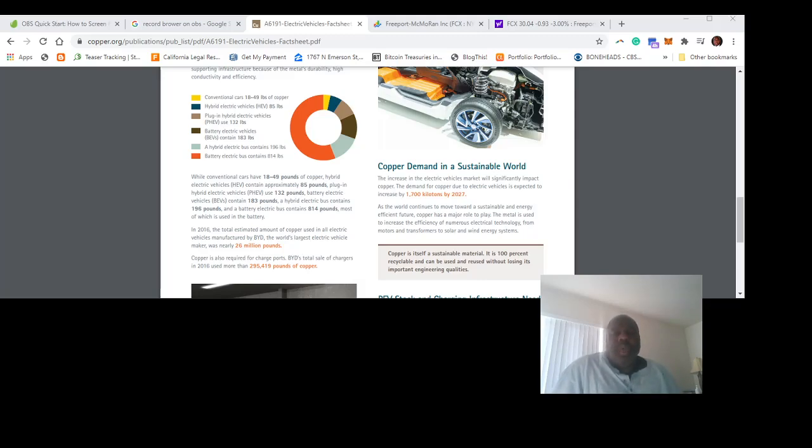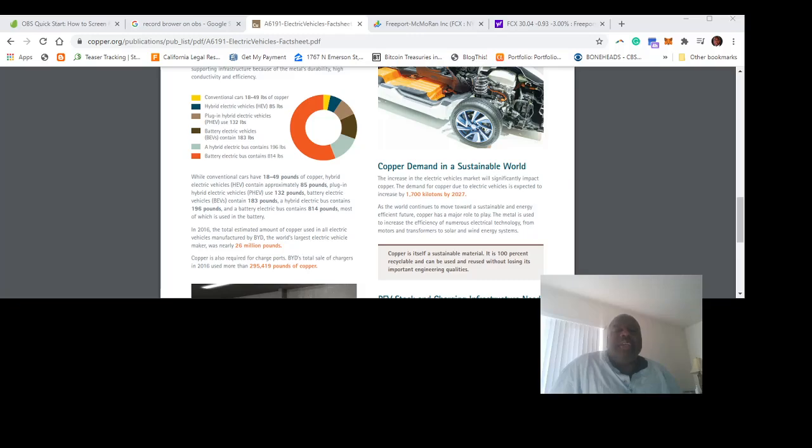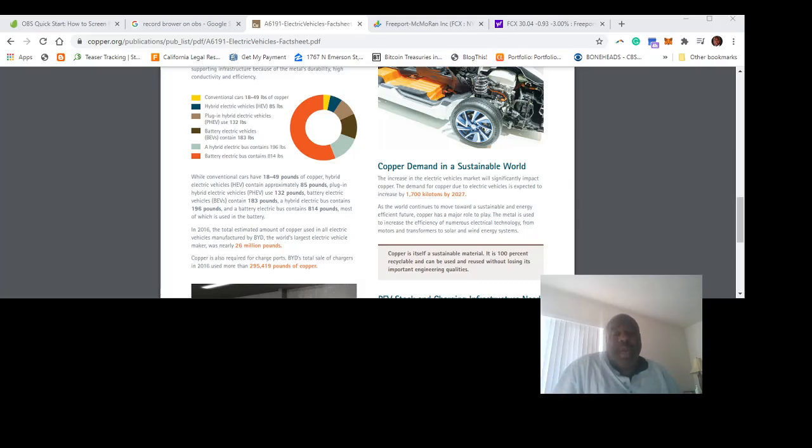You'll see that conventional vehicles have 18 to 49 pounds of copper each. 18 to 49 pounds of copper.